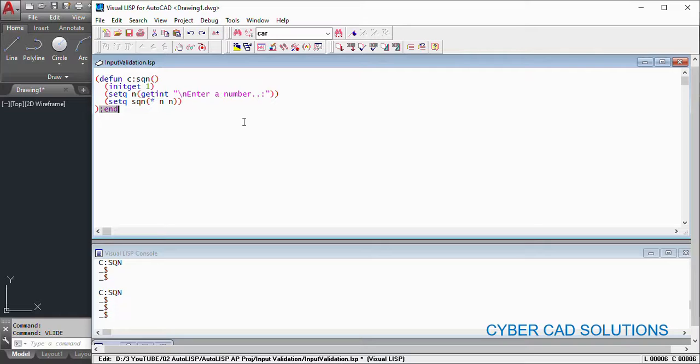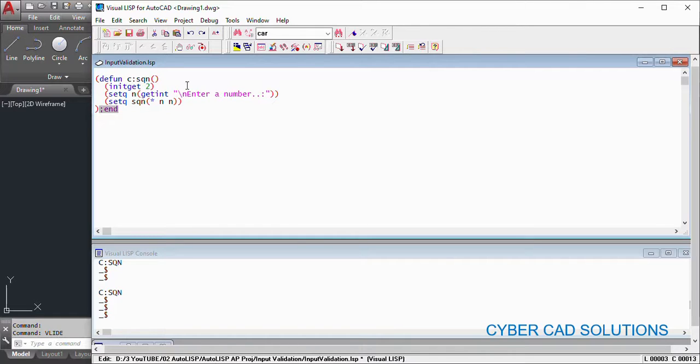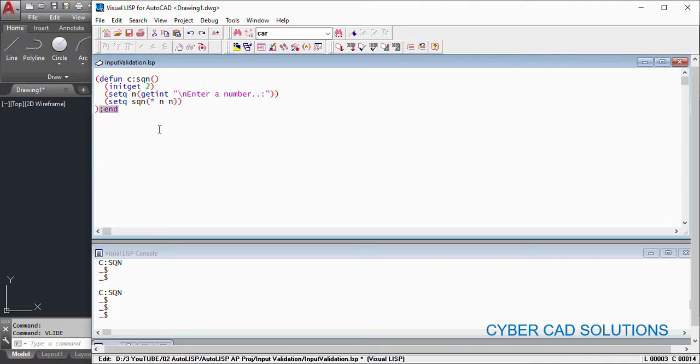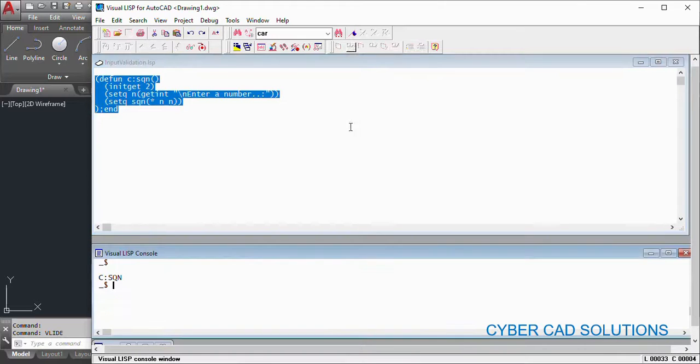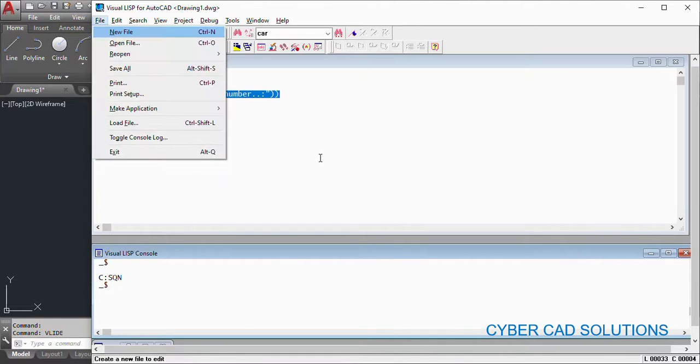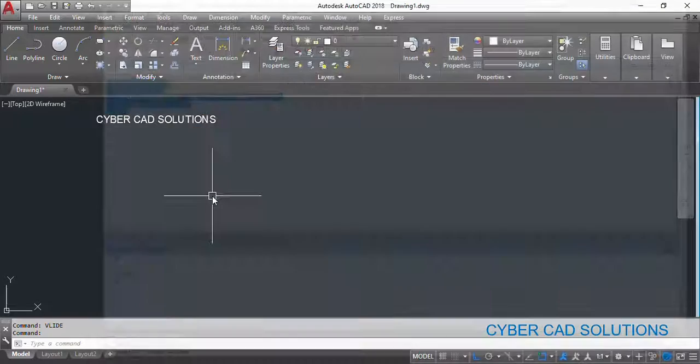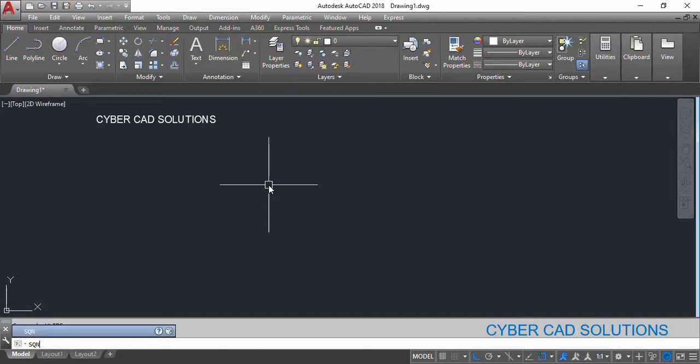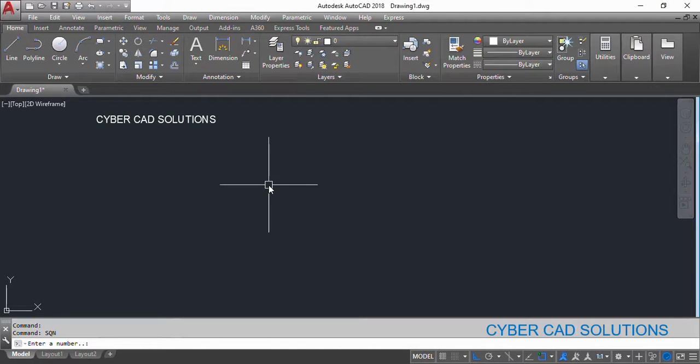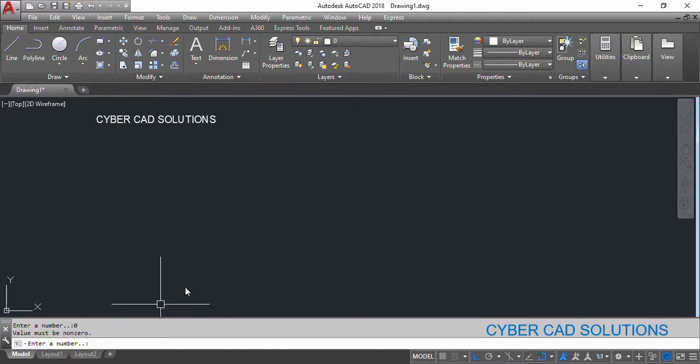We can also control user not to enter zero as input by providing initget bit code 2. If you provide 2 as bit code, that will not allow the user to enter zero. Now load this code again and try once again. So sqn I am entering. And if you try to enter zero at the command prompt, it is saying value must be non-zero. You can see that one here.